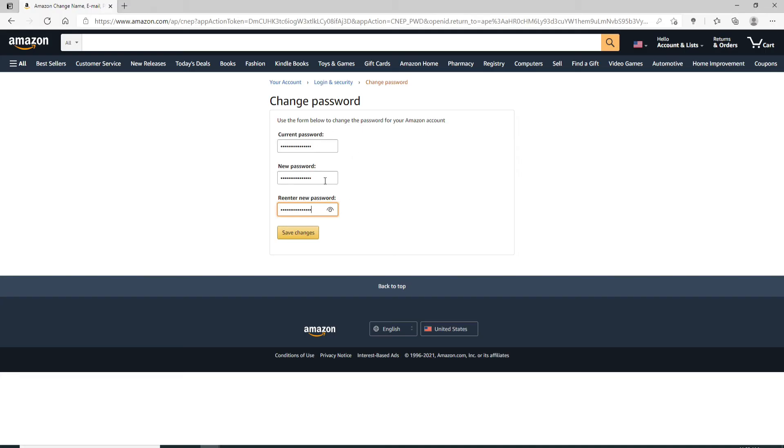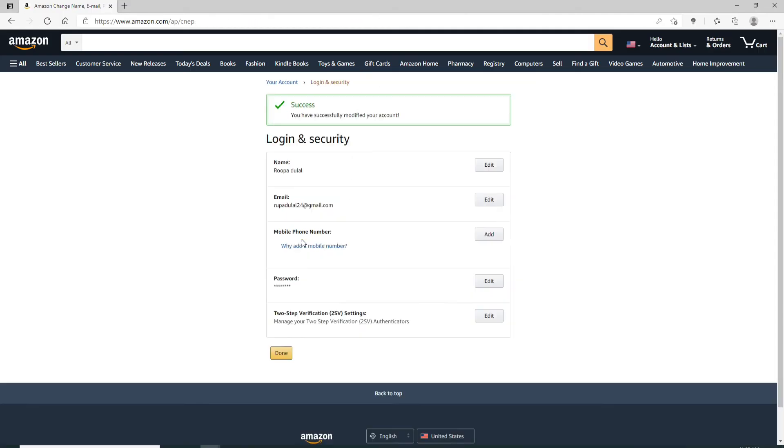After you're done filling all the boxes, click on Save Changes and you'll be able to successfully modify or change your account's password.